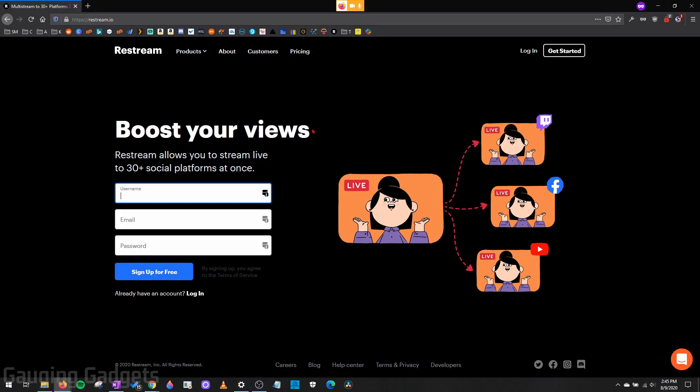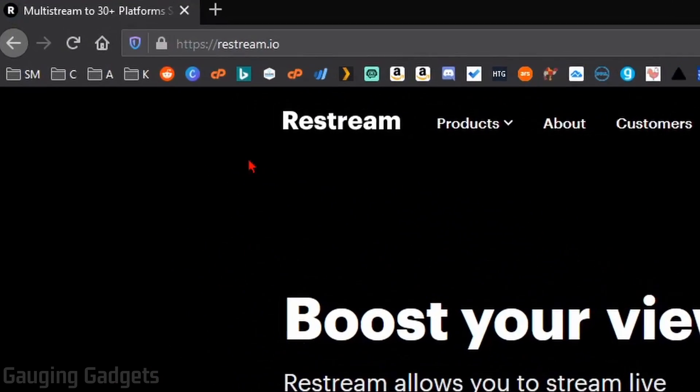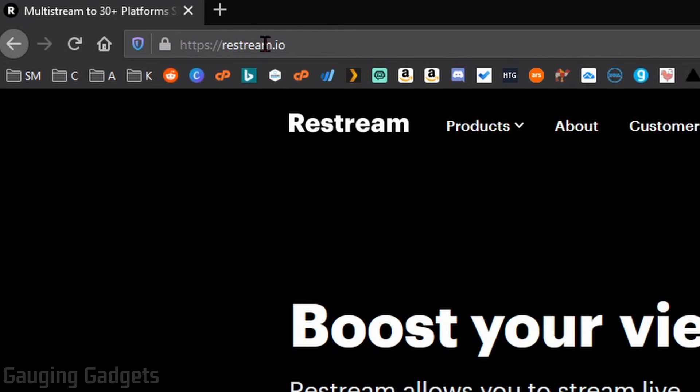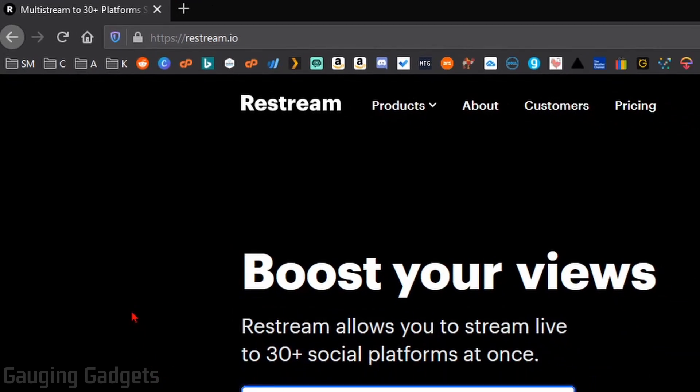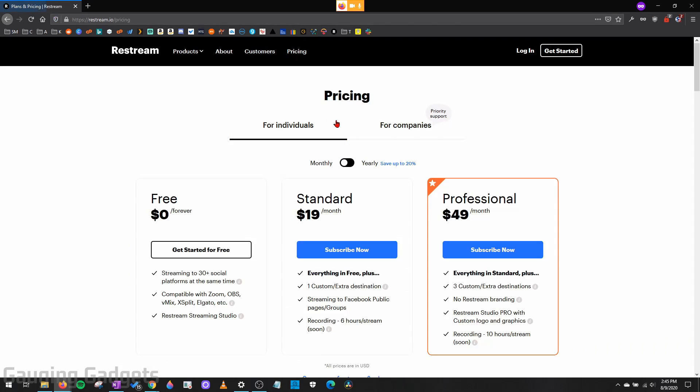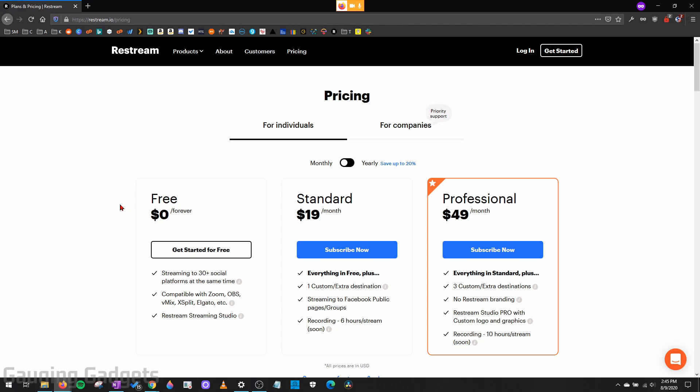Now, to get started, the first thing you need to do is simply go to Restream.io and check the description because I'll have all the links I discuss as well as a detailed write-up down there. Once you get to Restream, create an account. They do have a free version that is very capable, and you can actually do a podcast or a talk show with that with up to six different guests. So that's pretty cool there.